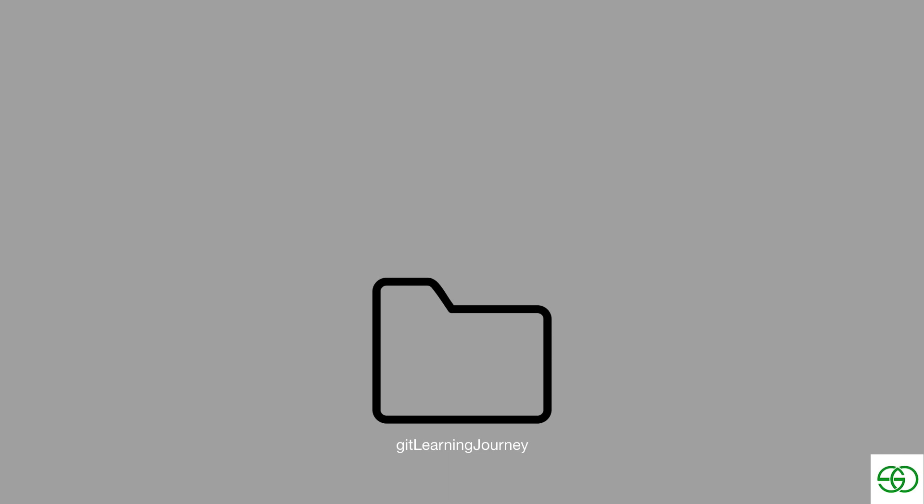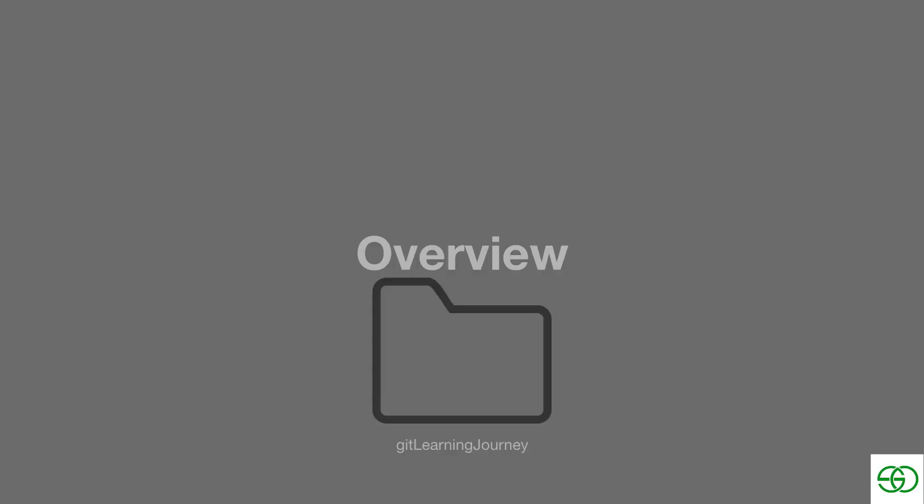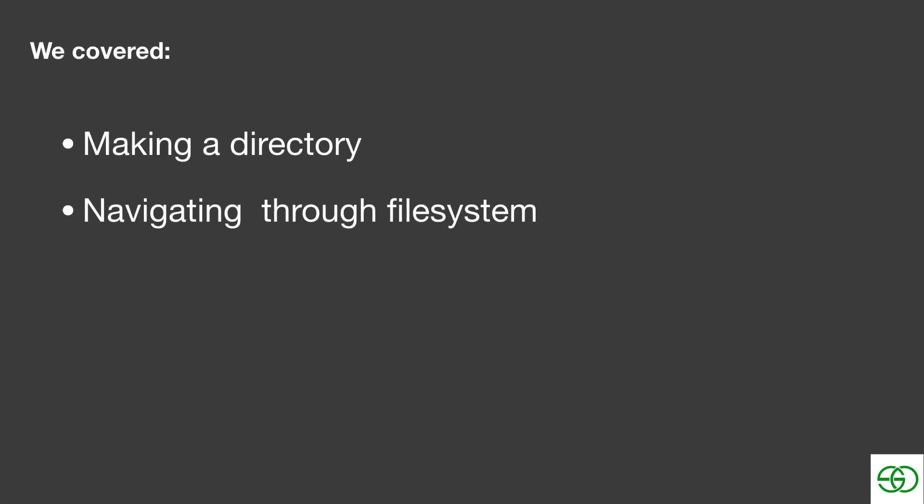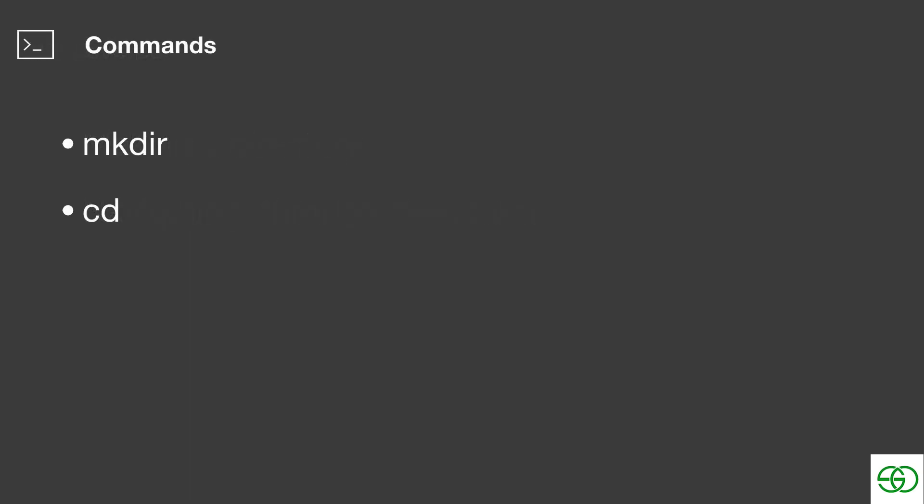So that's it. We've created our folder and we're inside that folder at the moment. That was it for this lesson. Let's quickly overview. In this lesson, we went over how to make a directory and how to navigate through the file system. And we also introduced the mkdir command and the cd command. That was it for this lesson. See you at the next one.